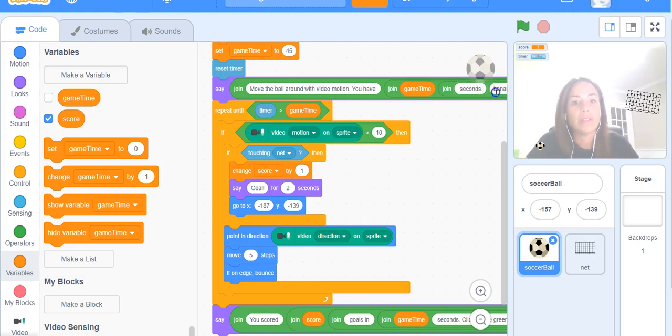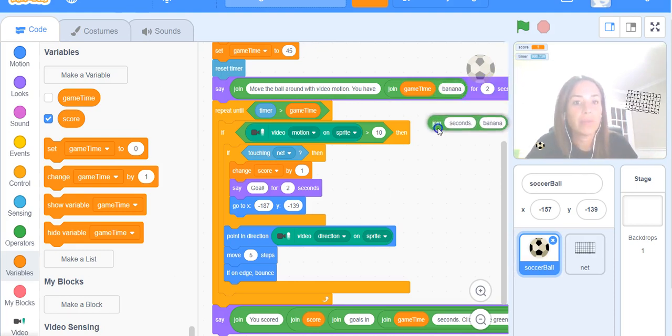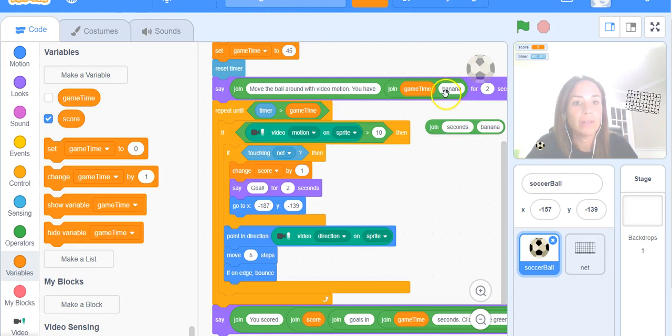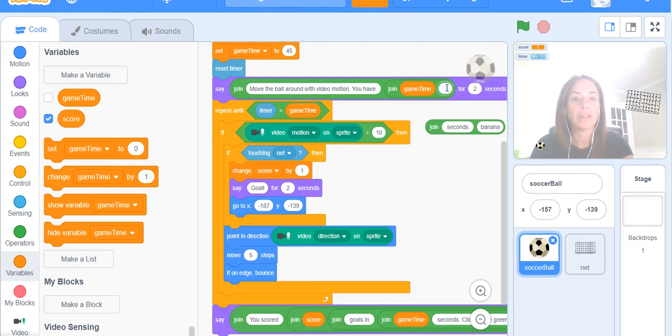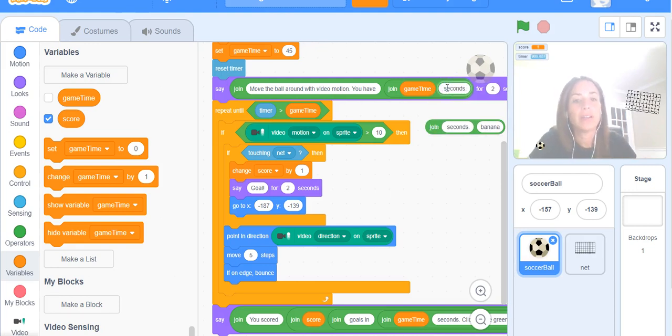And you can see that I had an extra join block so I'm going to just move that one down and type in "seconds" again. So space "seconds" and get rid of that join block.